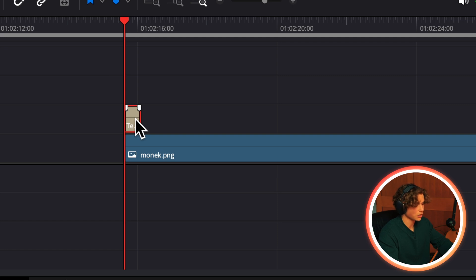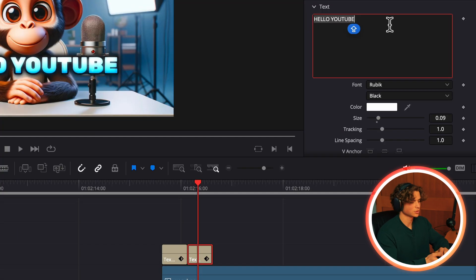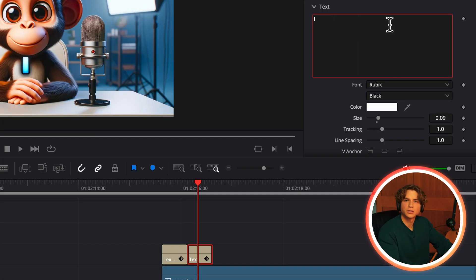So to duplicate this on Mac, just press option, click down on your text plus clip and drag it over. So now all you have to do is just change the words on the new clip.